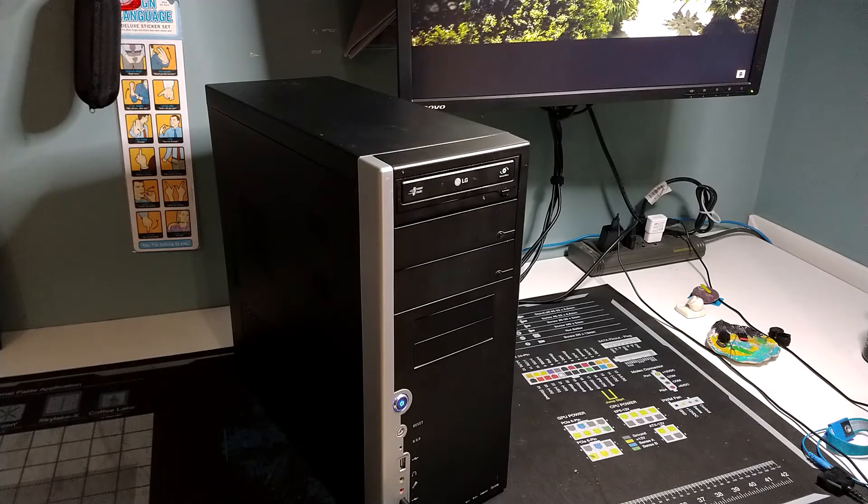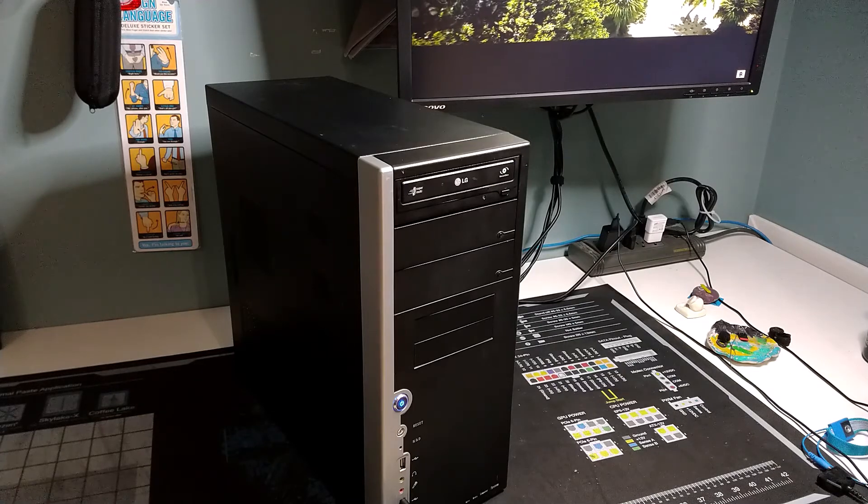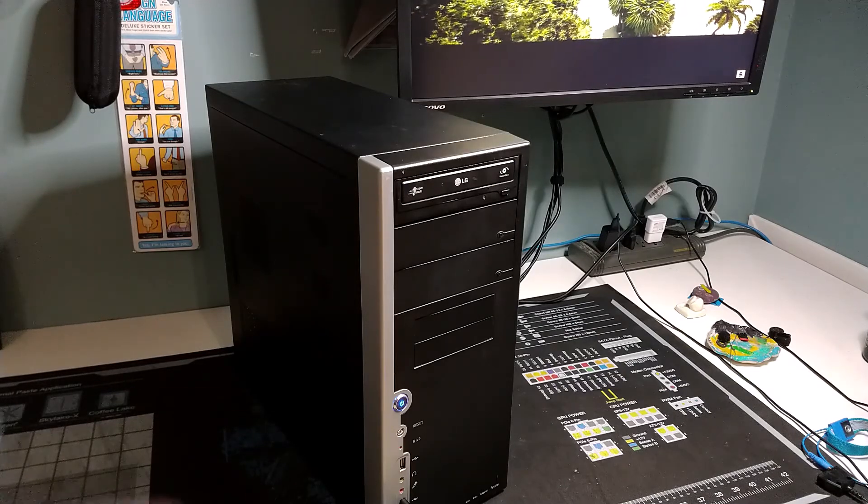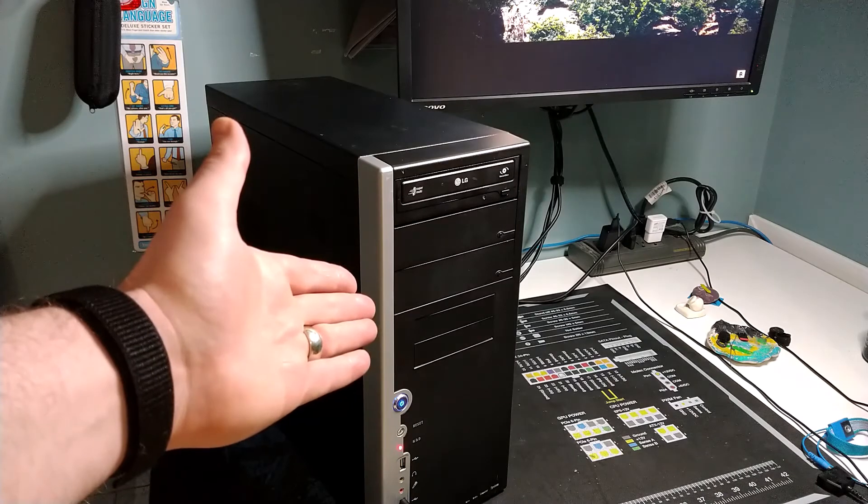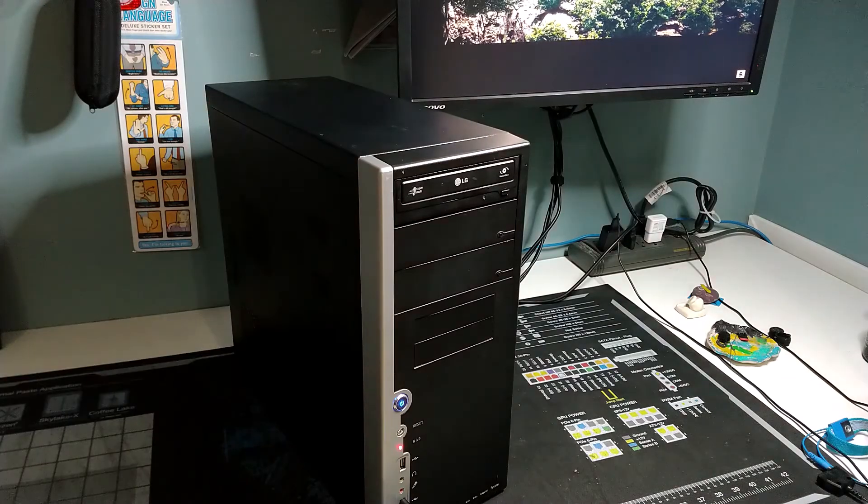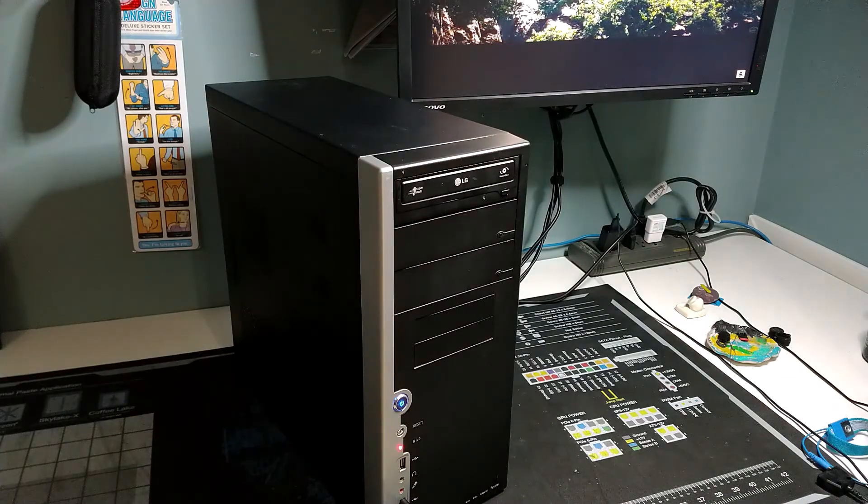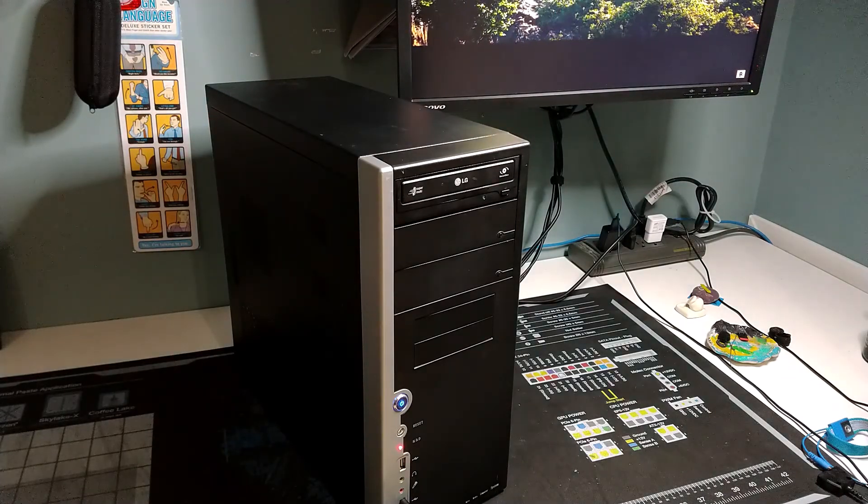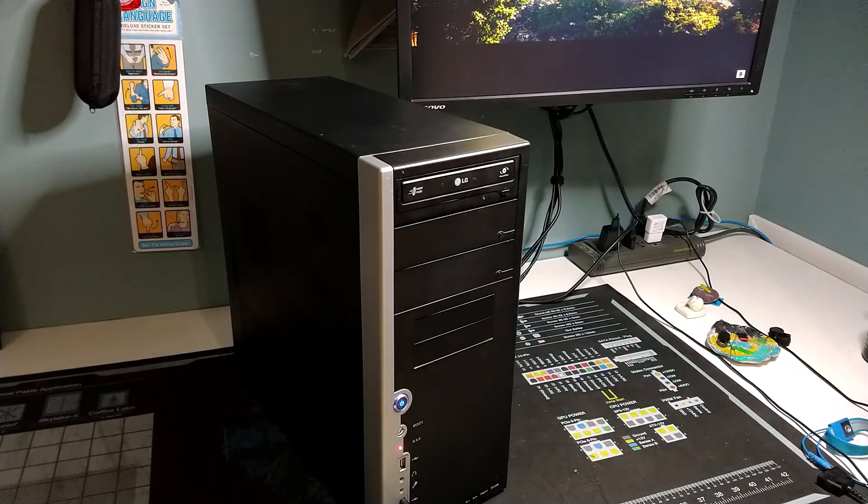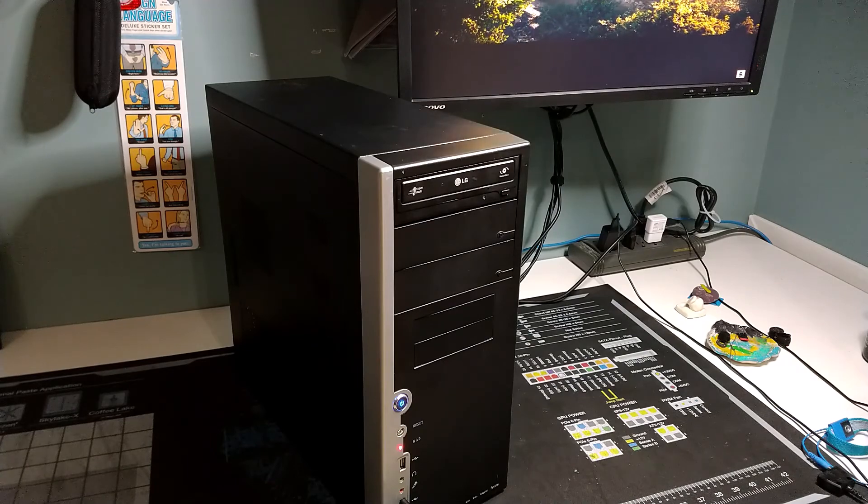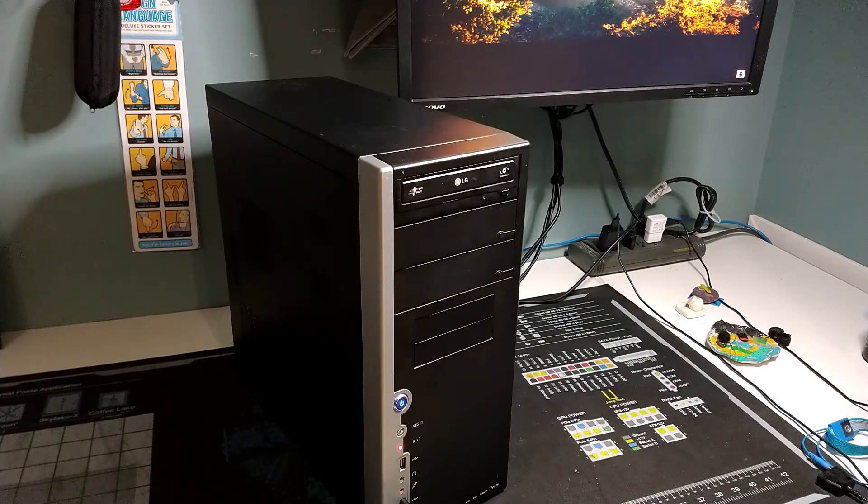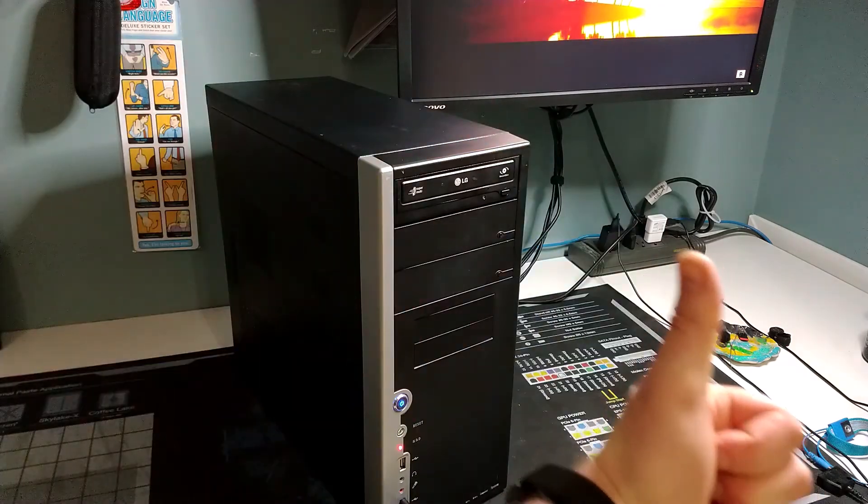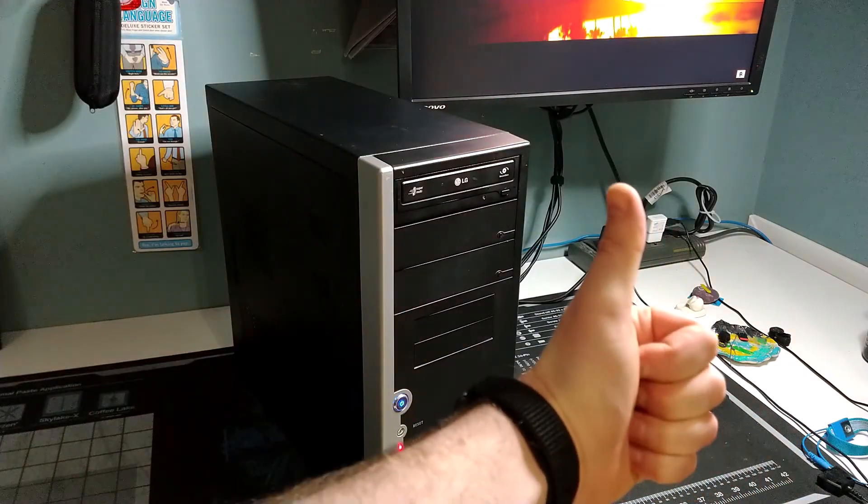So that'll about wrap it up for this video. Hope you enjoyed checking out this rebuilt Athlon X2-based machine. I hope that you are staying safe and healthy out there and we will catch you in the next one.